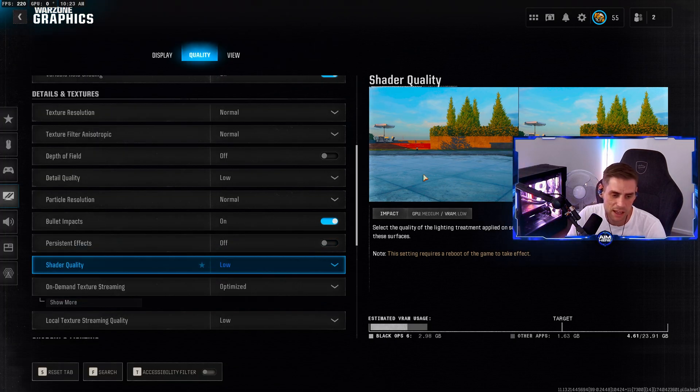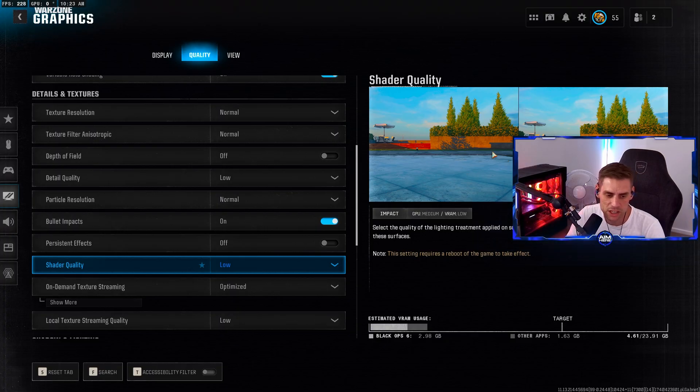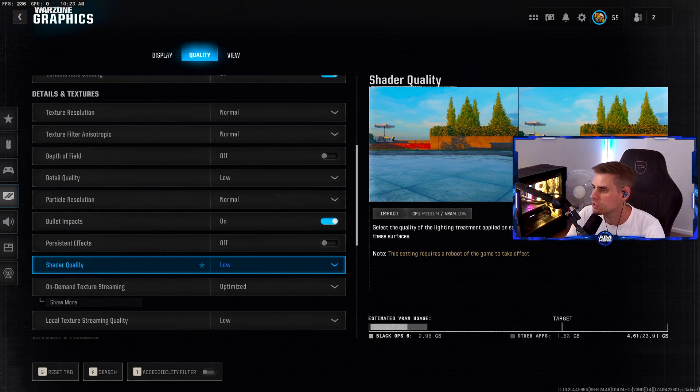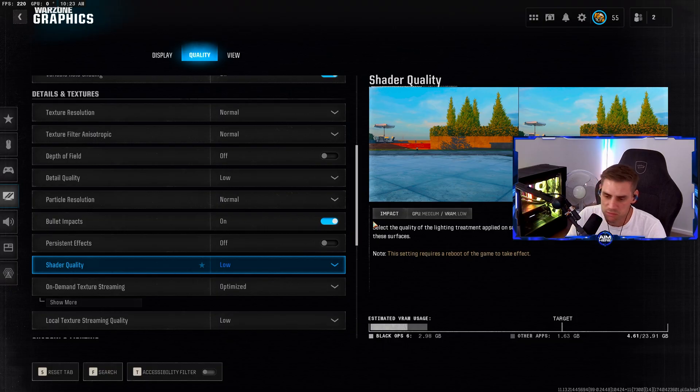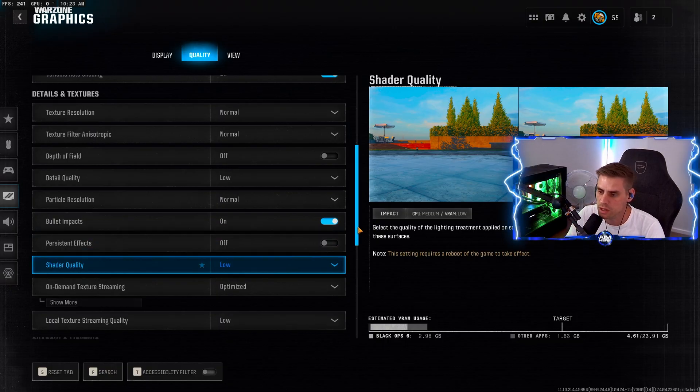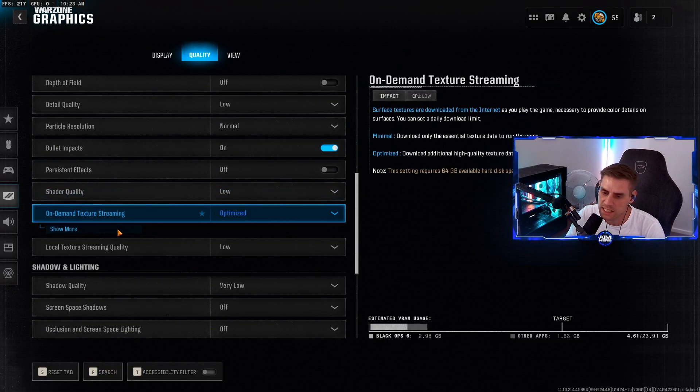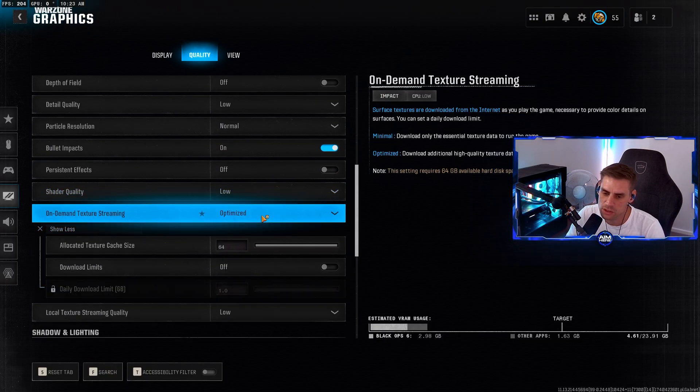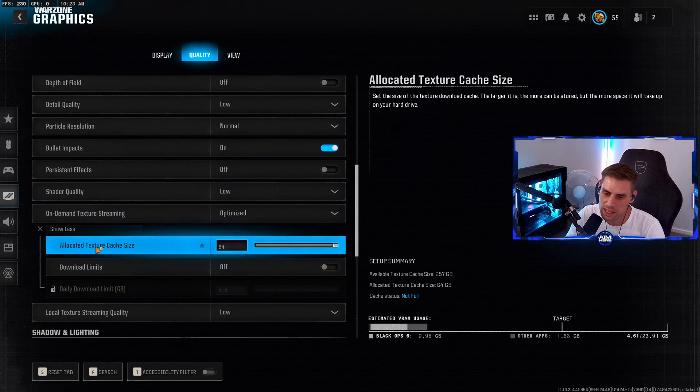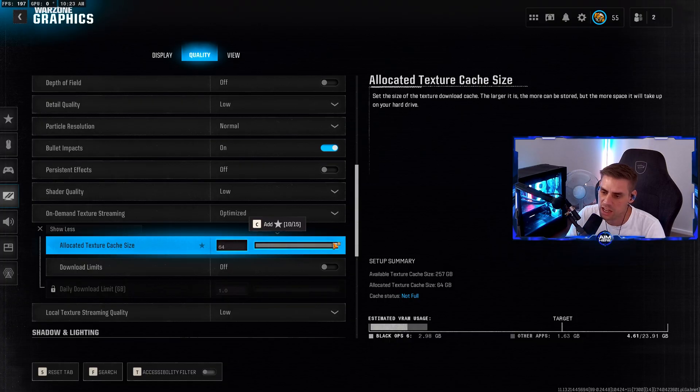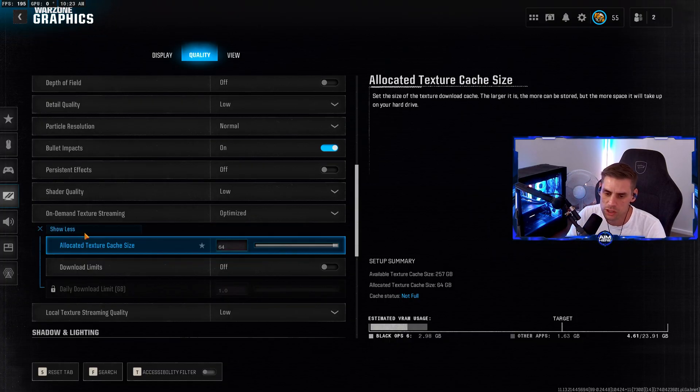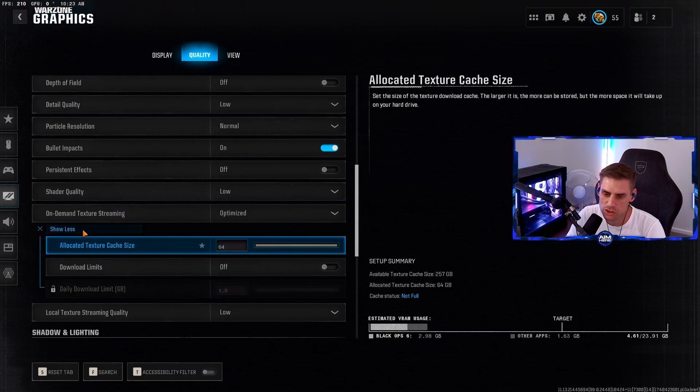As you can see on the right side, there's reflections in the water with different shader qualities. Choose how you want to do this - I'm going to have it set to low. On-demand texture streaming set to optimize. Allow texture cache size - set it to 64 or 32, you choose. Local texture streaming quality set to low.